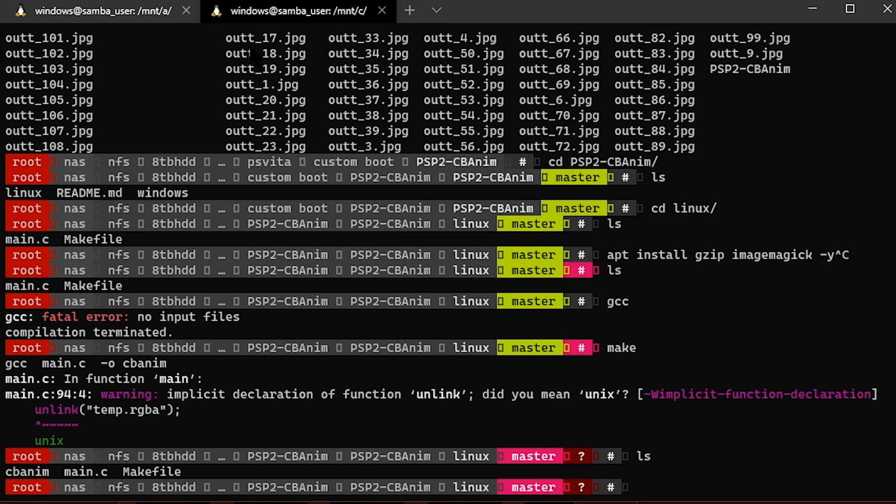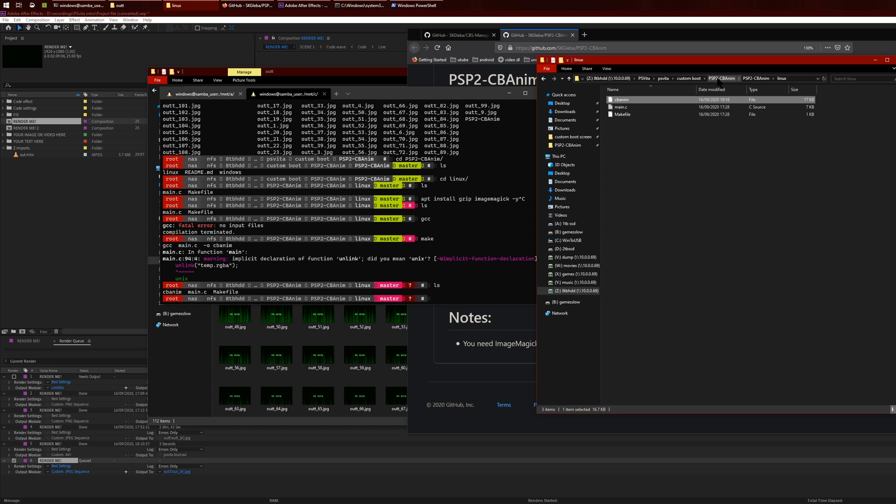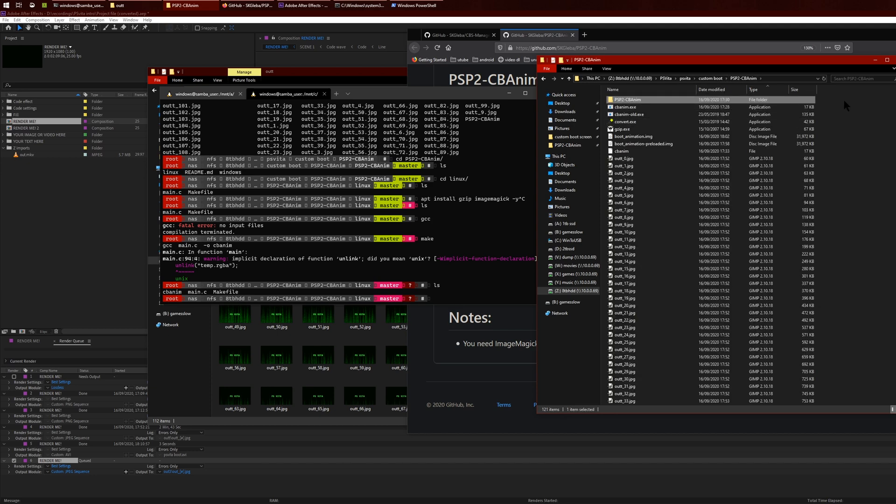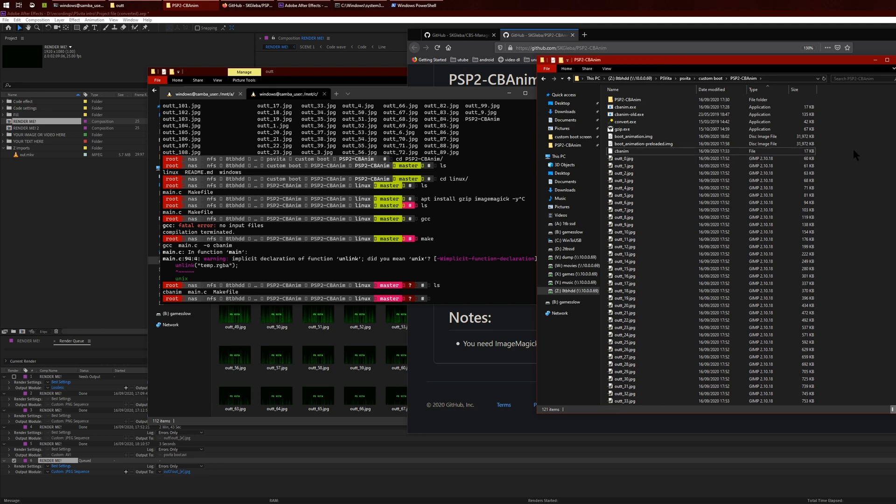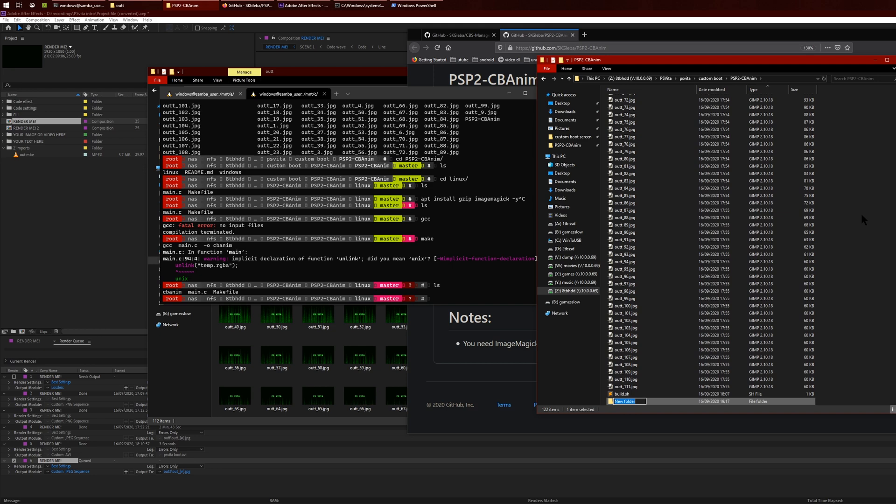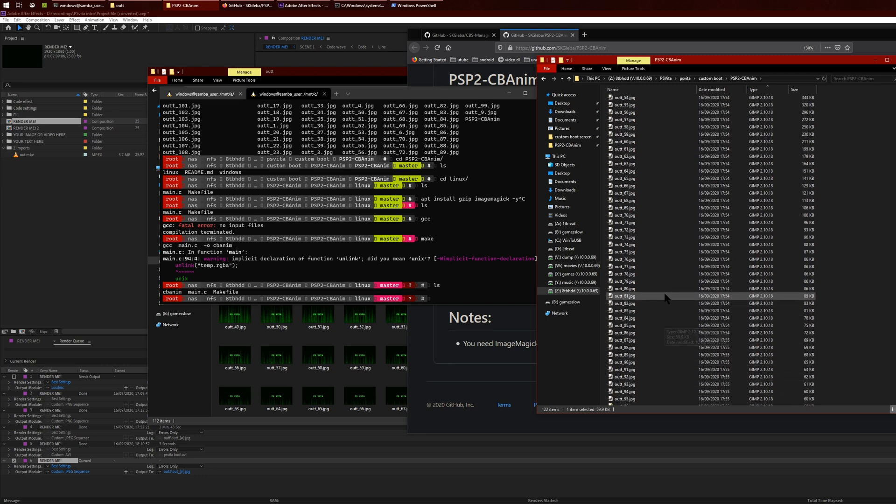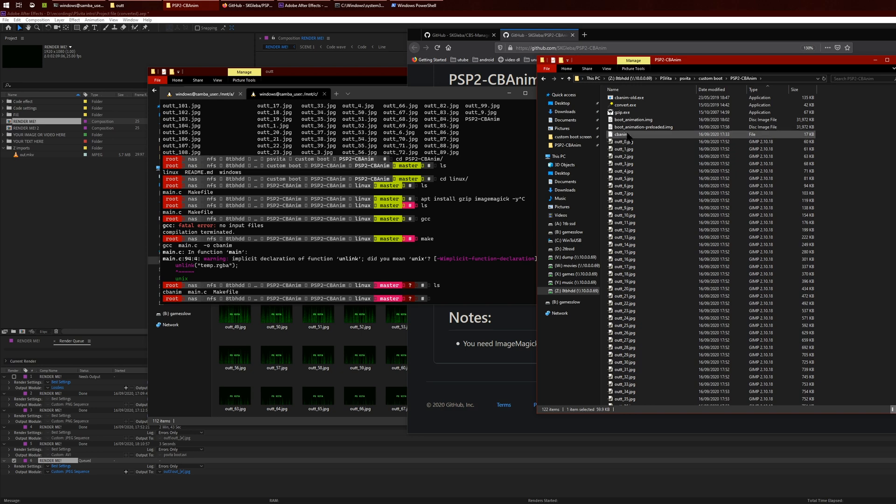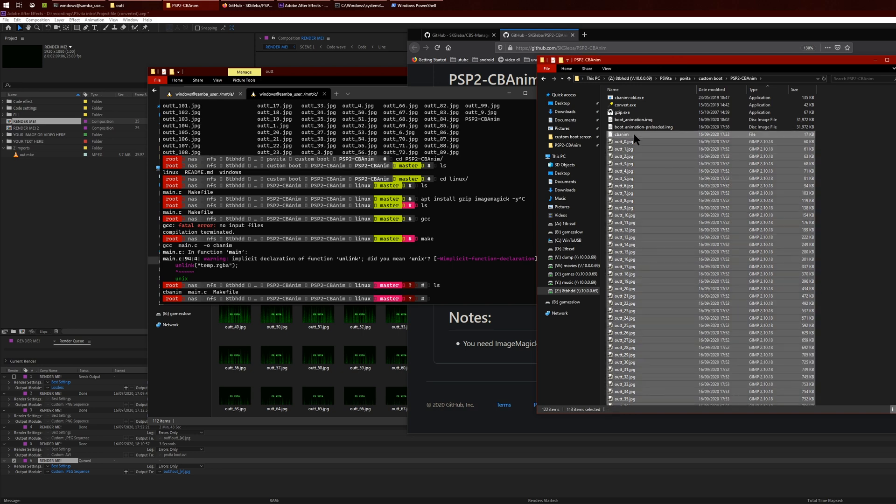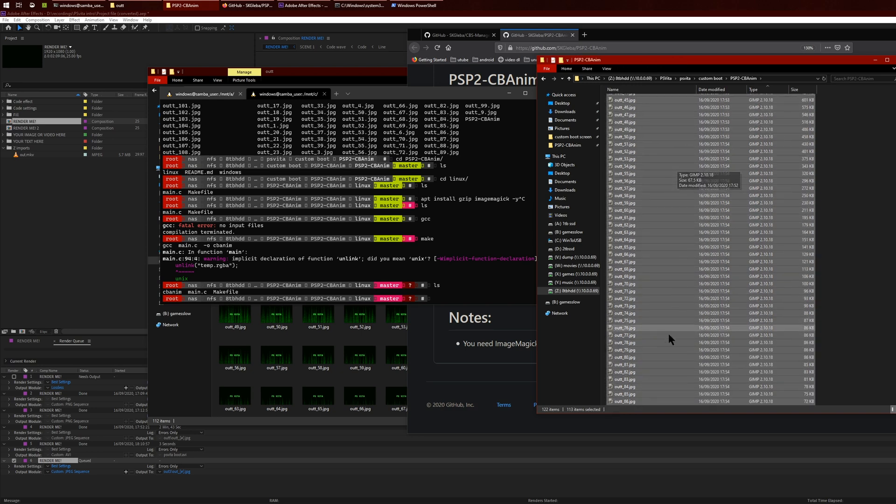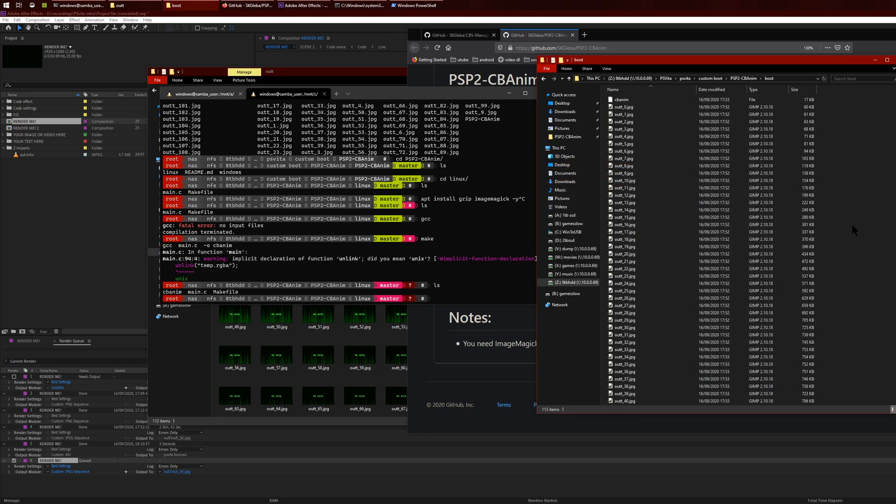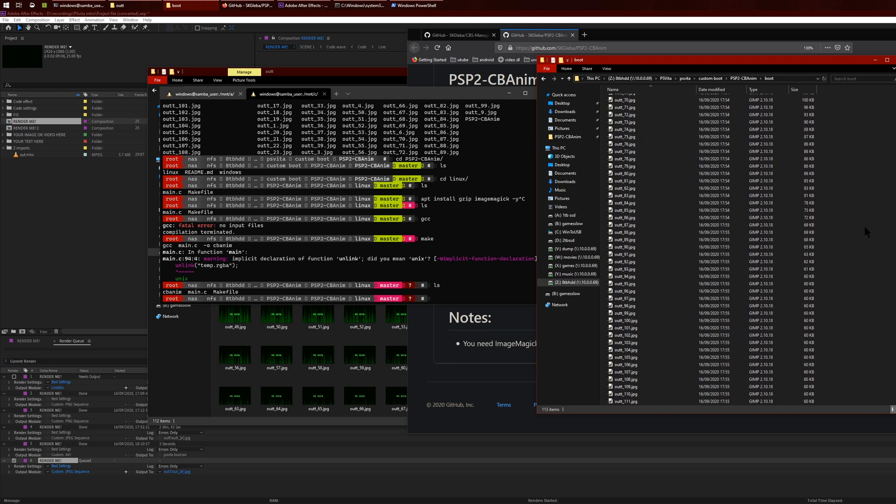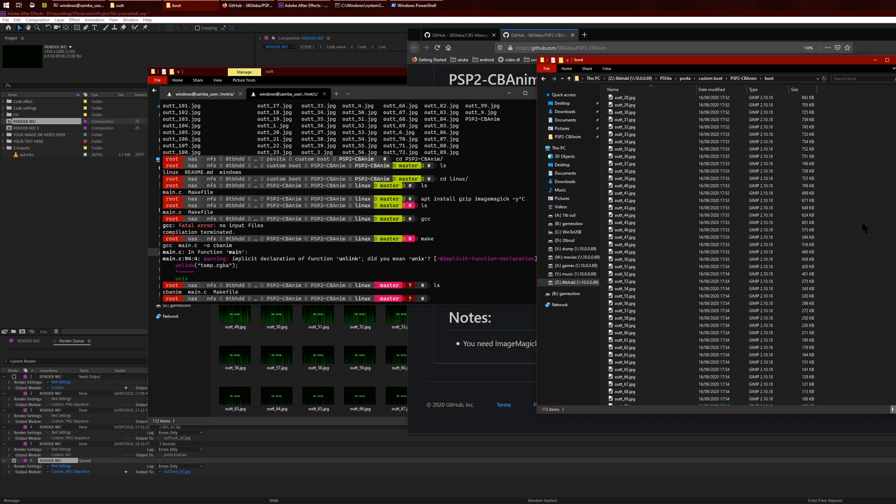What you can do is move this program into wherever you want. Make sure all of your images are in the same folder as your cbadm program. For example, I'll just create a folder here, copy all of the images, and I'll copy cbadm as well and put it into boot. Just have a folder looking like this.